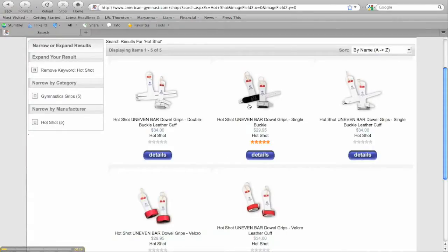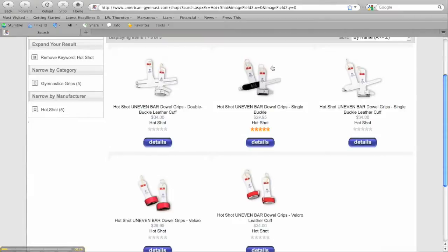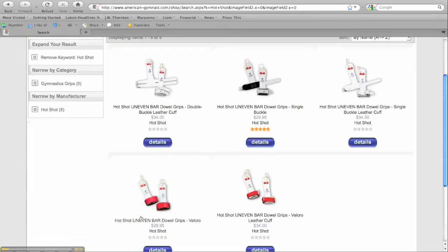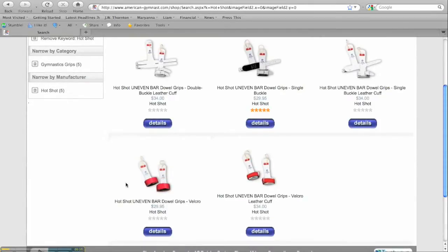Originally we only offered two and those were the one you see here in the middle, the Hotshot single buckle, it had a padded wrist cuff, and the Hotshot Velcro also with a padded wrist cuff.